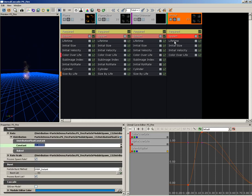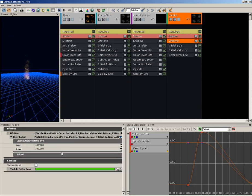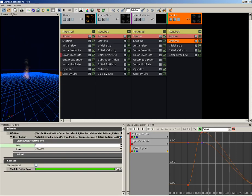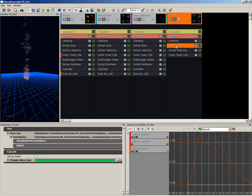Let's switch down to the Lifetime module. Currently this is a Float Uniform, which is good, but it's set to a min and a max of 1. So let's set this to between 2.5 and 3.5, like so.